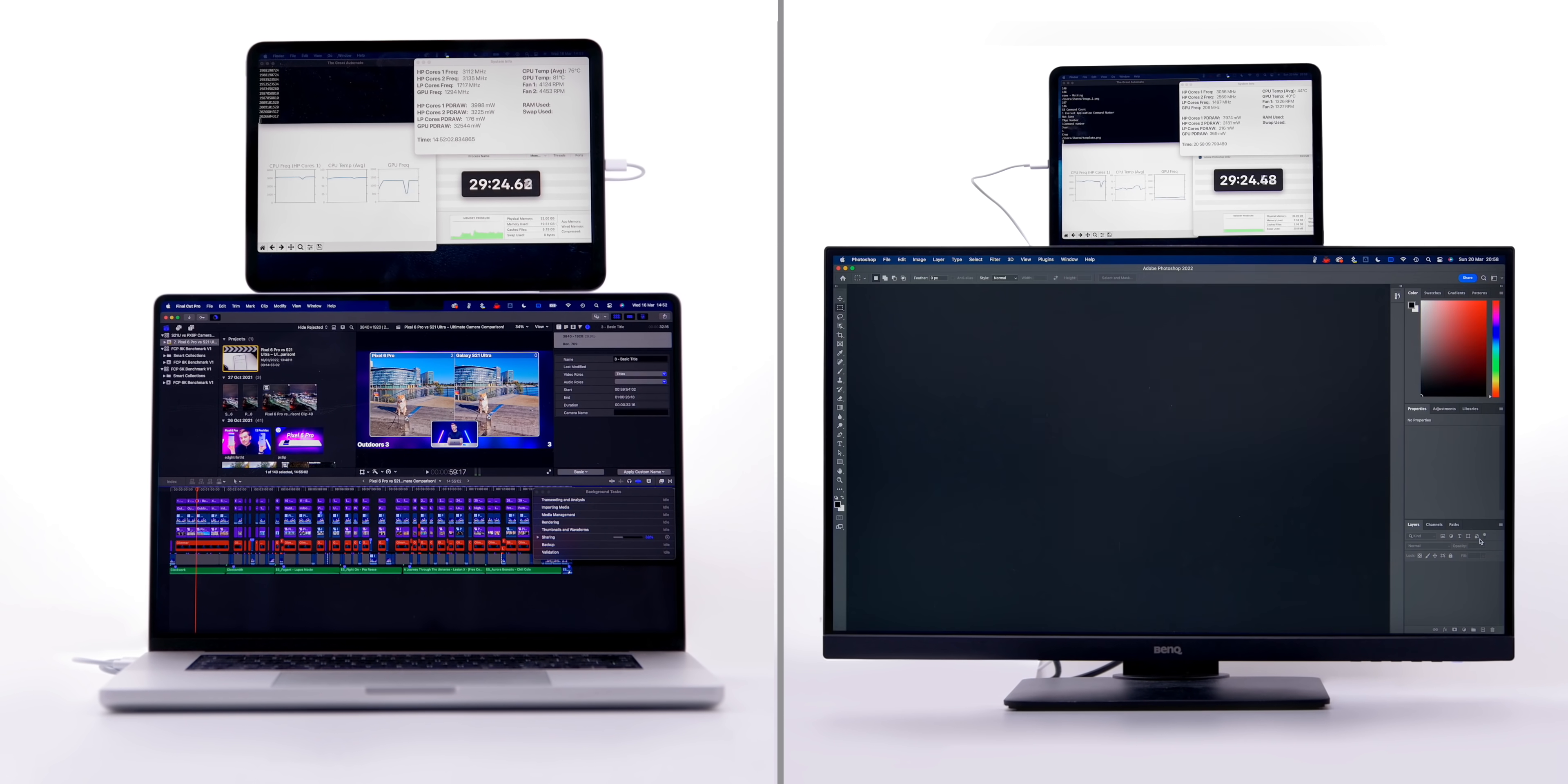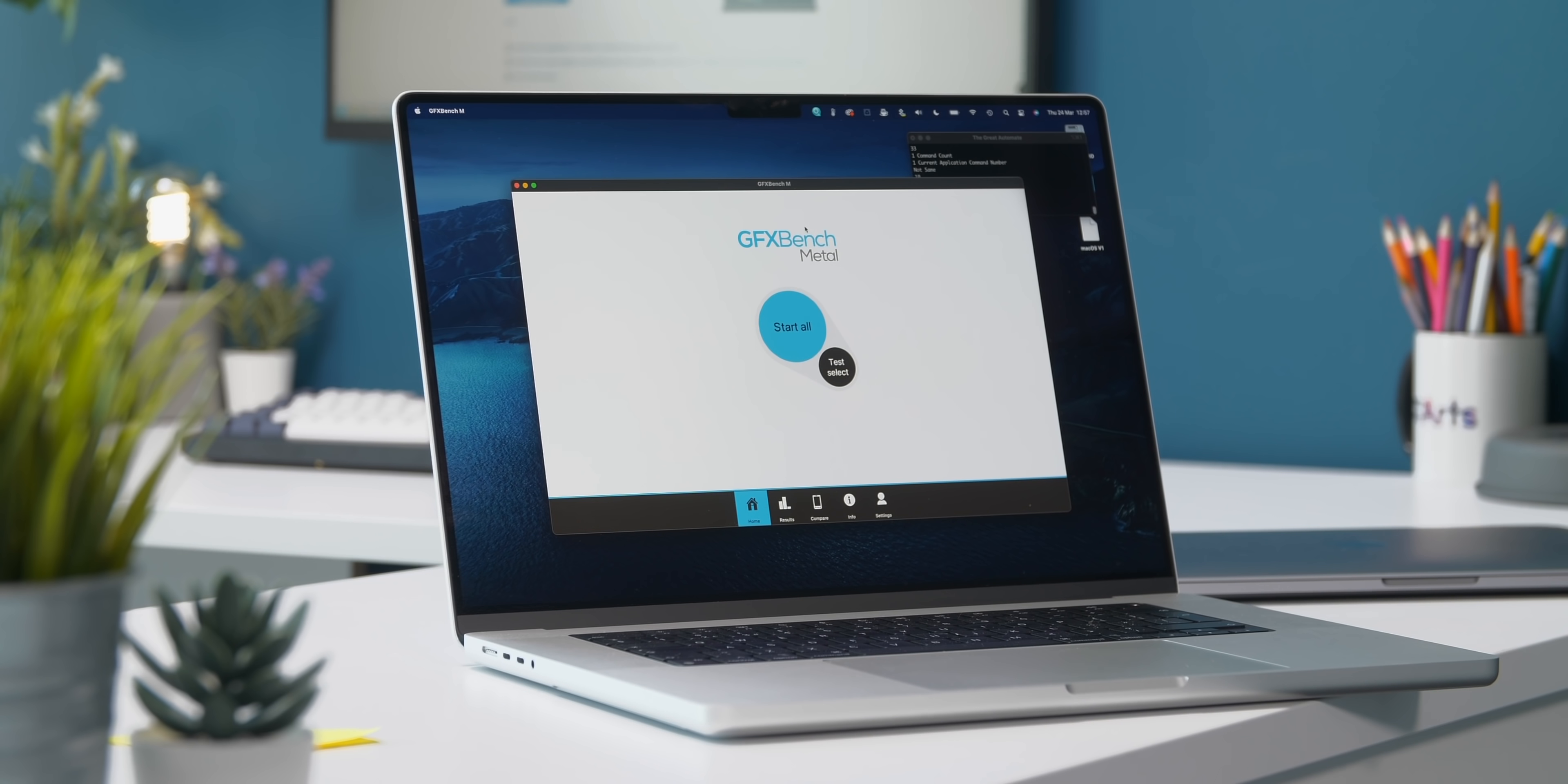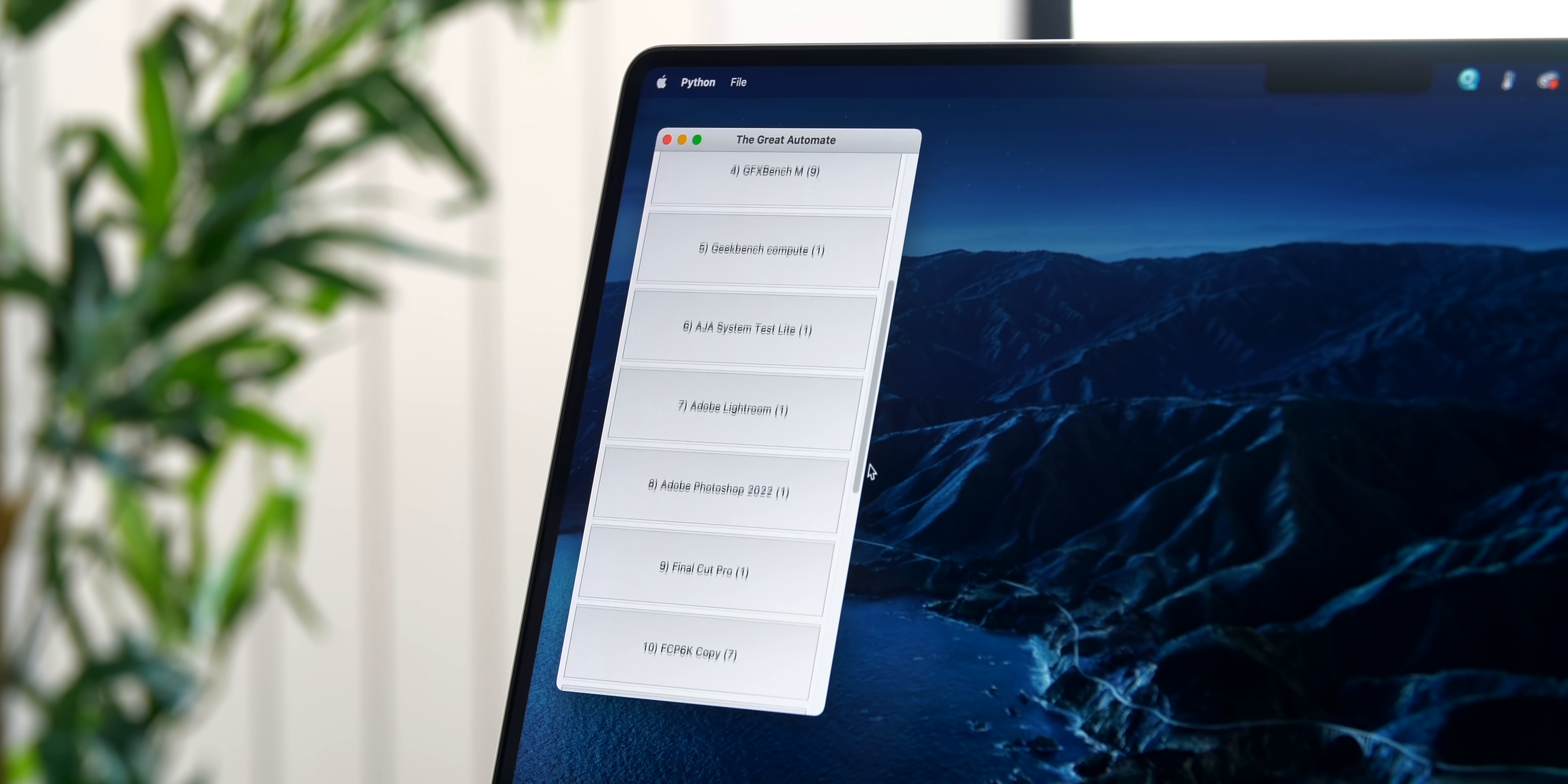Welcome to probably one of the most unique benchmark videos that you've ever seen. That's because we've built our own custom benchmarking tool that runs a series of tests all by itself without us even needing to touch the keyboard or the mouse. What this means is that we can perfectly compare two devices side by side, and with a timer, you'll see exactly which one is faster at the end of 13 different tests.